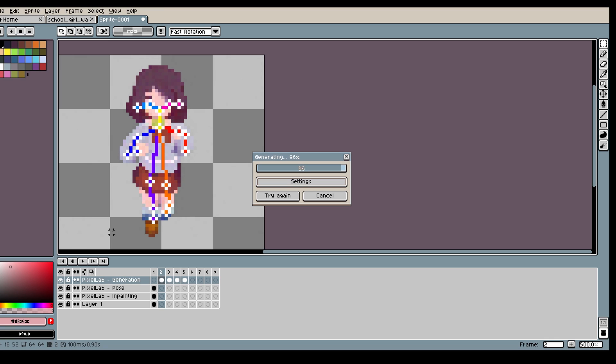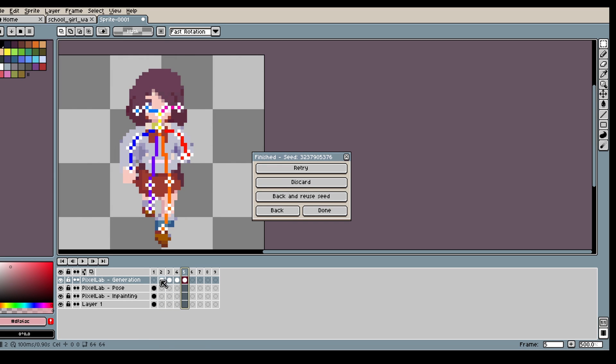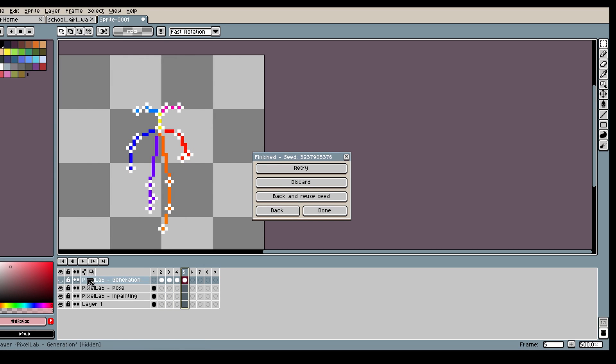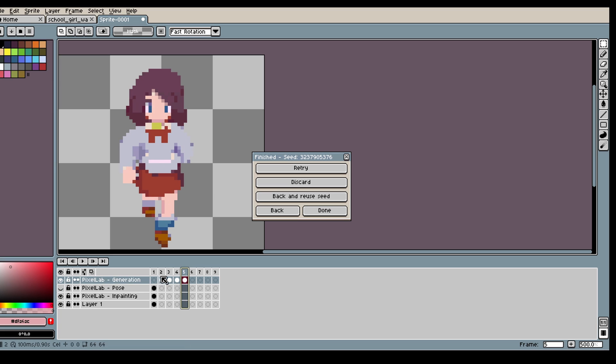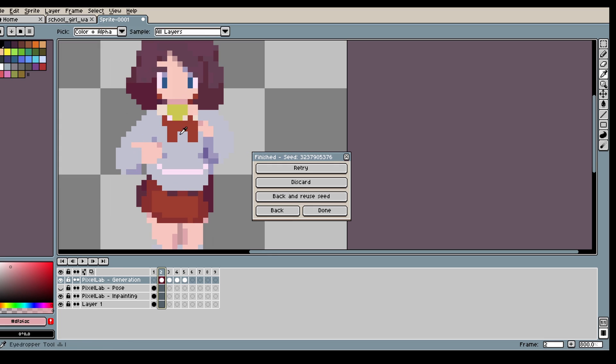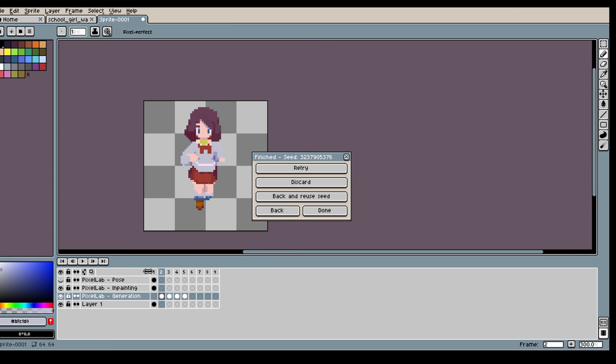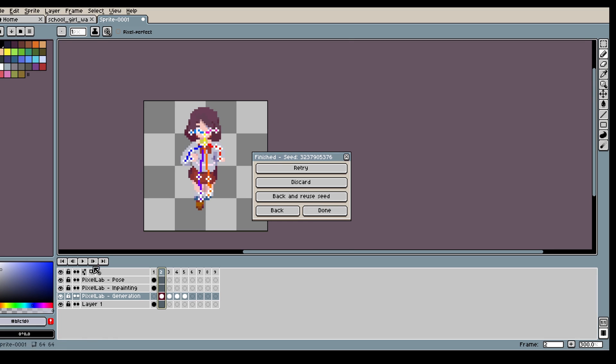Here I'm happy with my first generation so I don't need to do a retry. But in your case you might need to, or you might need to change some settings or move the pose a bit just to make it fit your character better. You can also try inpainting or init images.